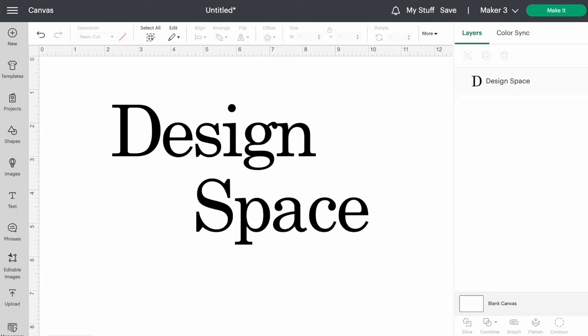The only other thing you need to do before you can cut anything out is download Design Space. Let's do that next.